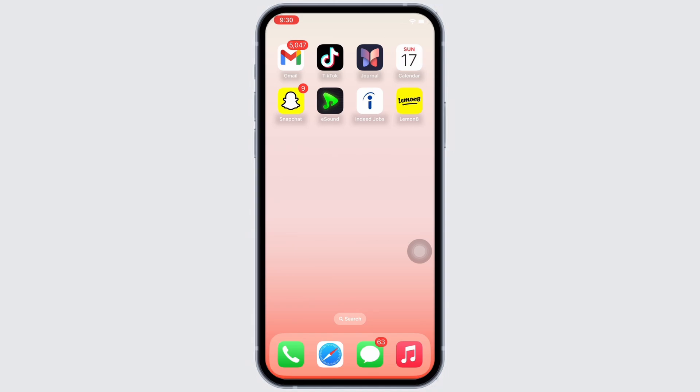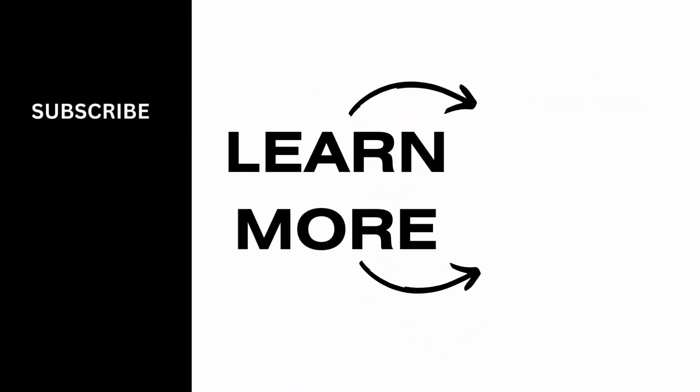If you find this tutorial helpful, please make sure to like the video and do subscribe to our channel for more content like this. Thank you for staying with us until the end.